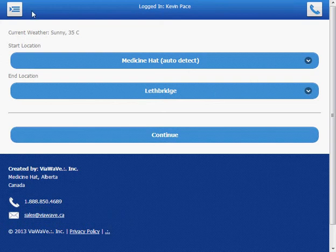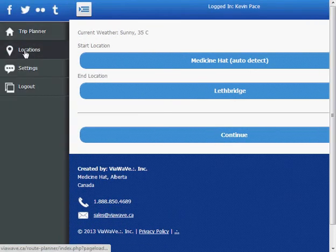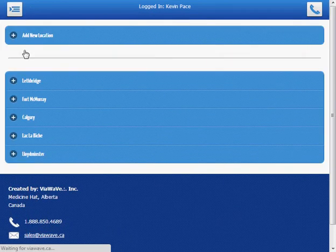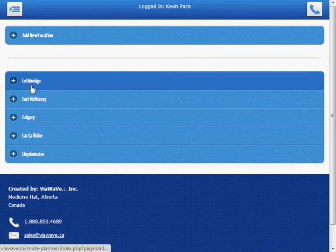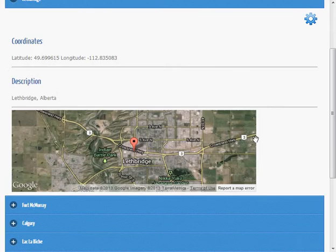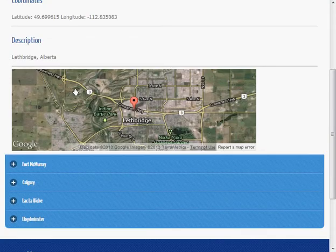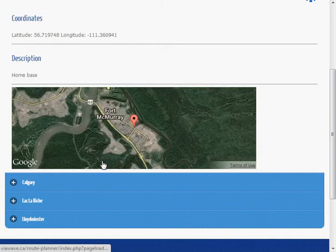Before I plan a trip, I would like to show you the settings and locations. Let's take a look at locations. You can save and load locations into this system. For instance, I am aware of Lethbridge. You can see the latitude, longitude as well as a map with Lethbridge on it.